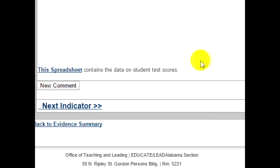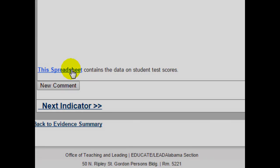You now have a clickable link to your document in your Lead Alabama or Educate Alabama evidence that your evaluator may review.